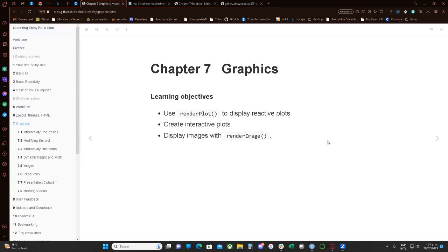Hello everyone. Welcome to the Mastering Shiny book club. Today I'm going to present chapter seven, which is the chapter about graphics. Basically, what we're going to learn in this chapter is to take the reactive expressions and everything we learned about reactive programming, and put that into making interactive graphics — interacting with plots to create graphics that we can extract more specific information from.